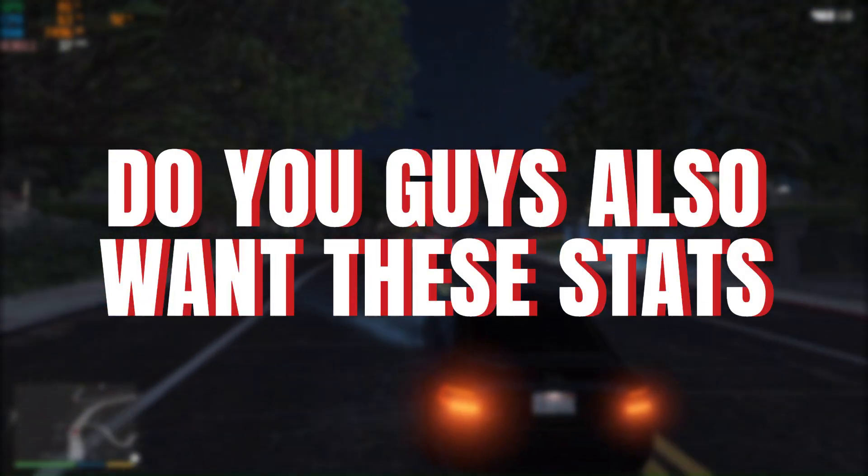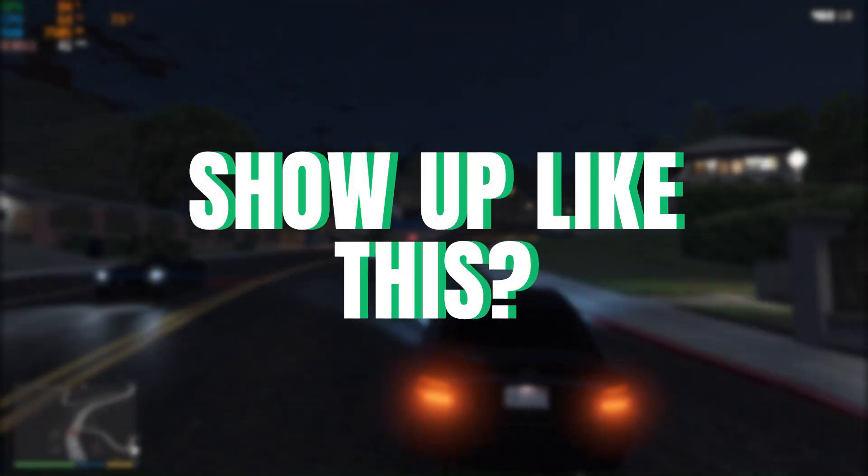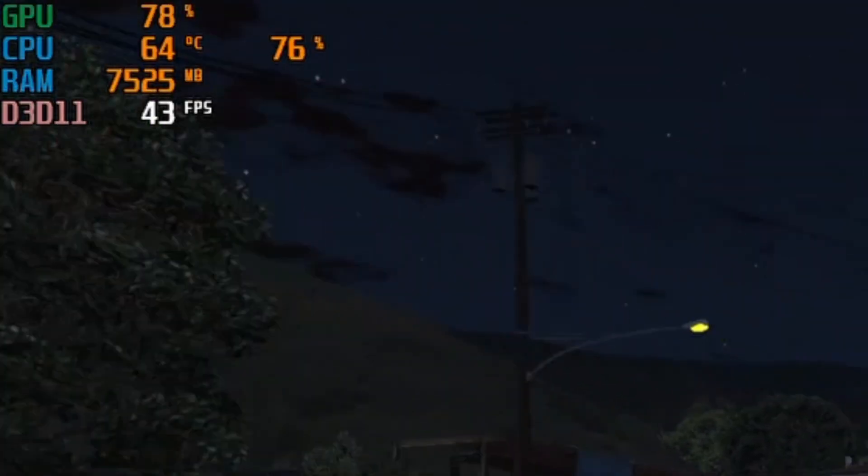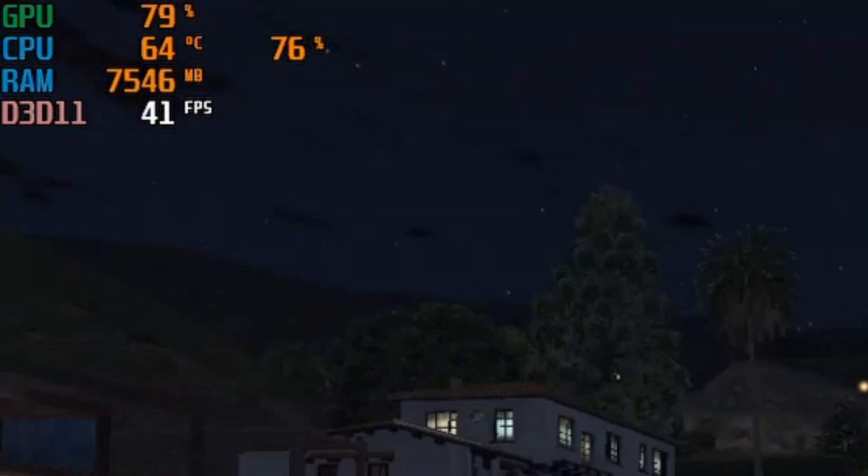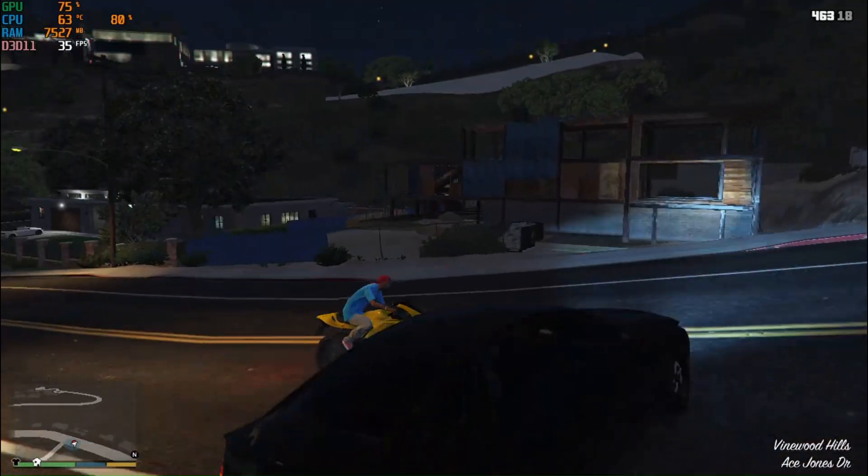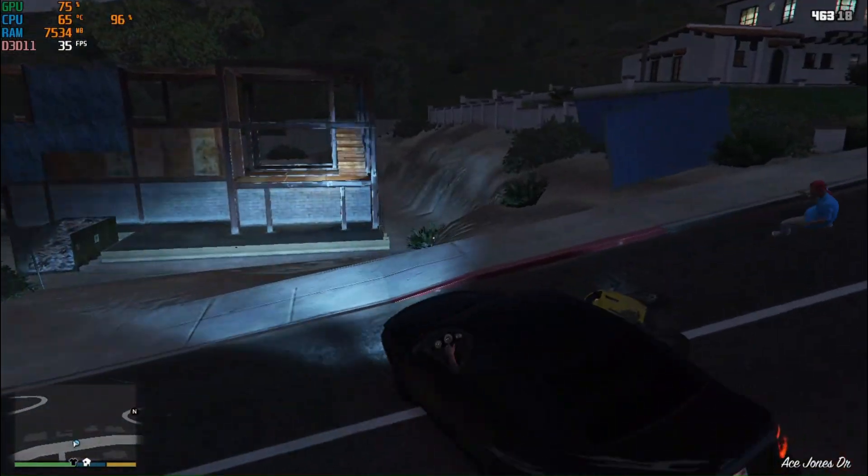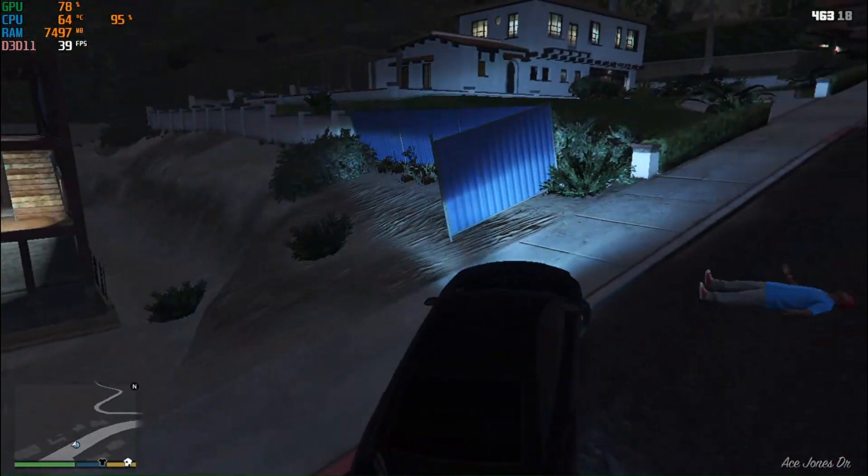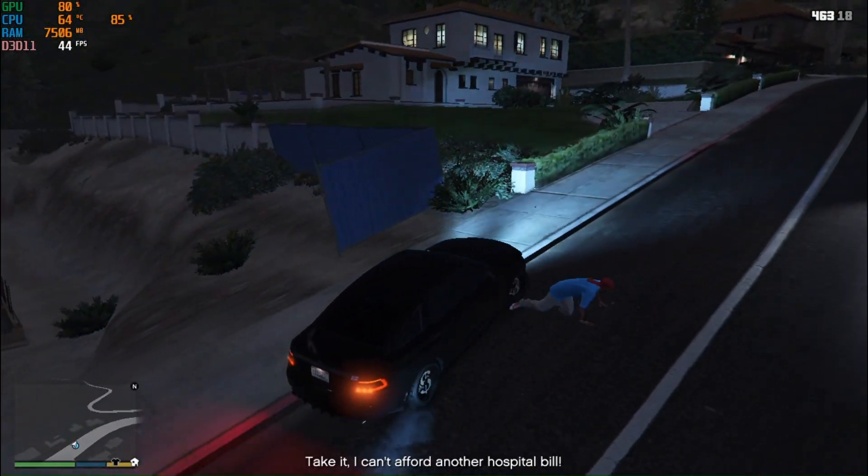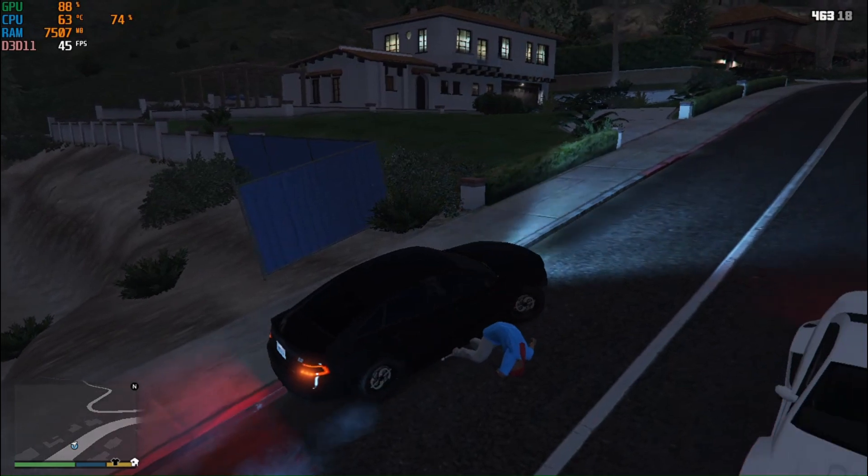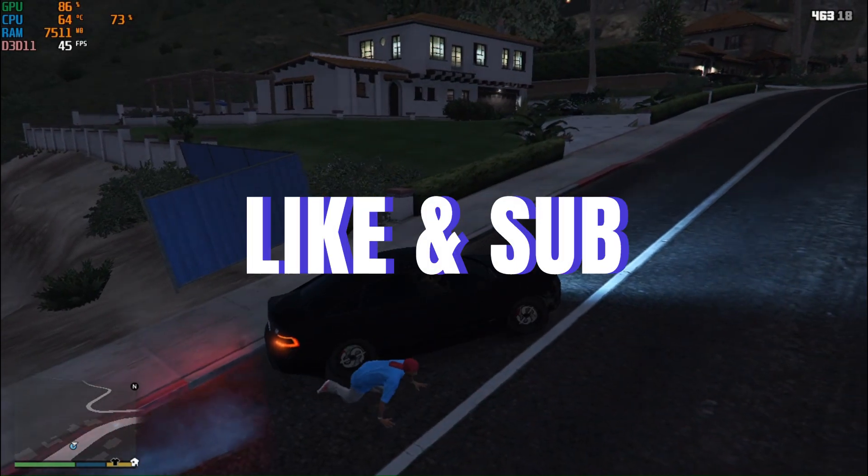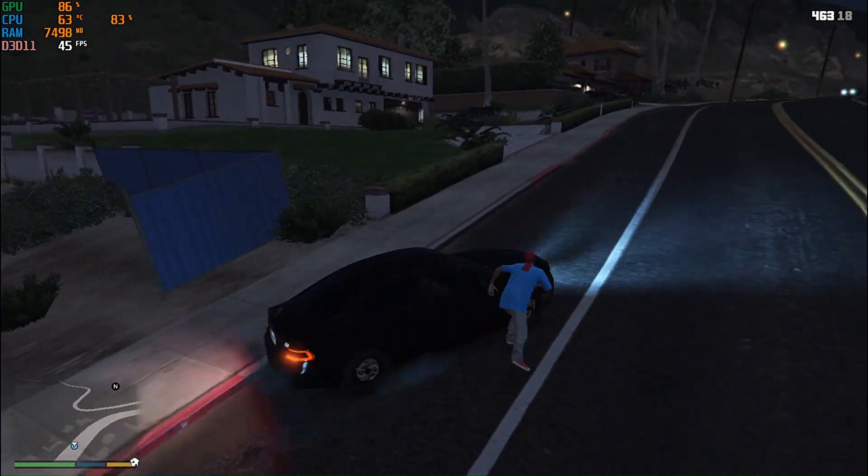Do you guys also want to get these stats to show up like this while you're playing video games? Well, in this video I will show you exactly how to do that. I don't like wasting time on this channel, but a like and a sub would be highly appreciated.